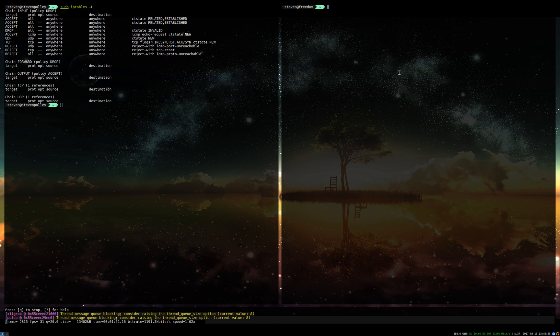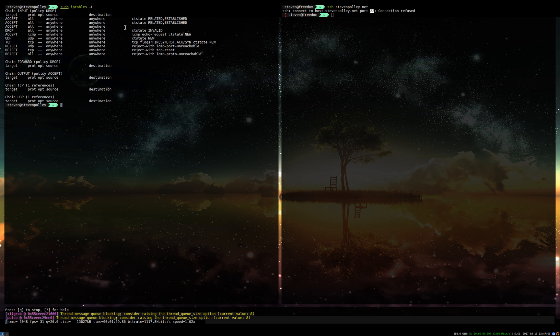If I were to try to SSH to it, I'm going to get denied. Port 22, which is the SSH port, is not being listened on, or at least it's closed on this firewall. The service is listening to it but iptables is not letting it through.